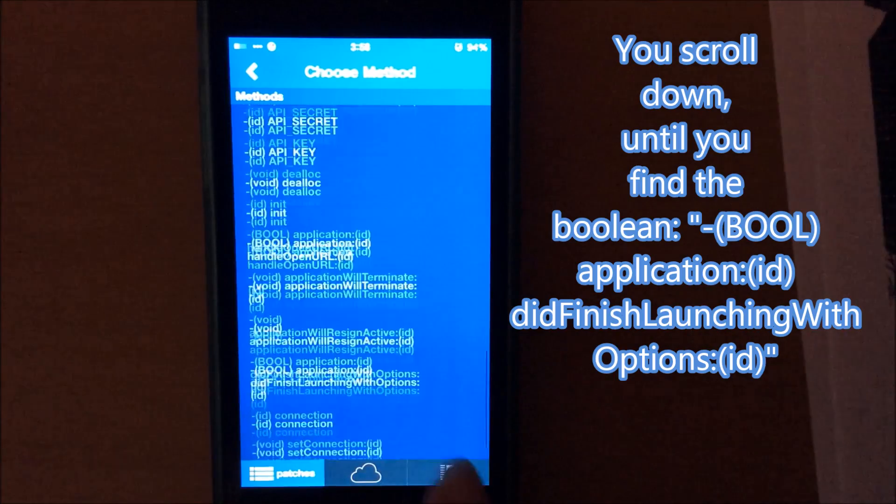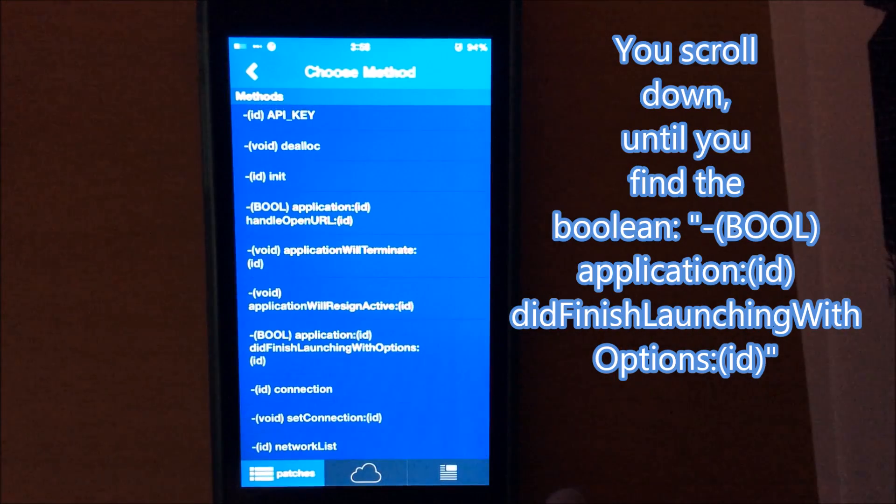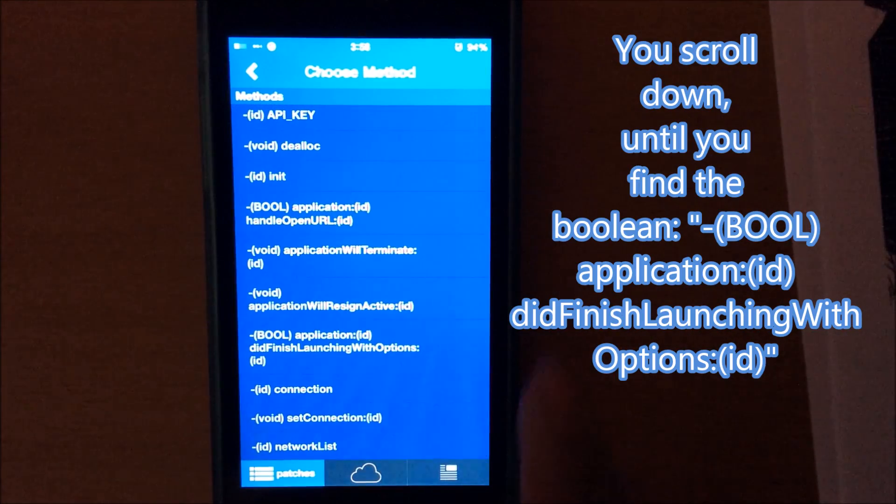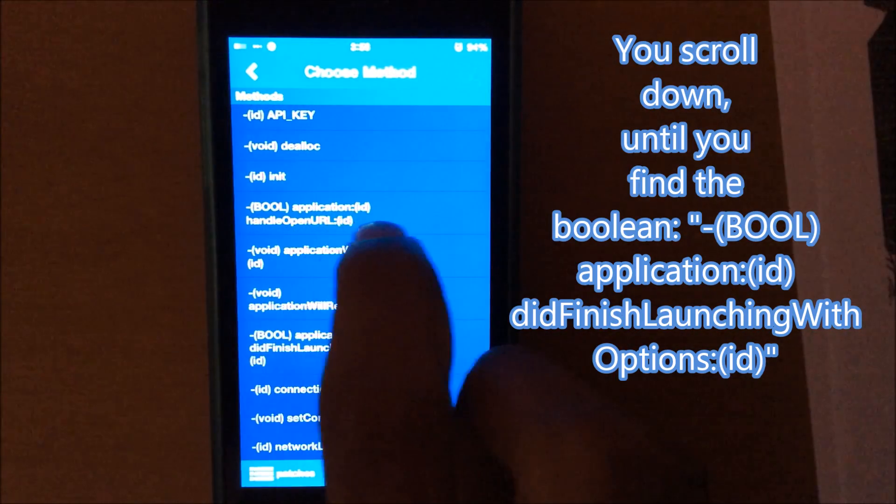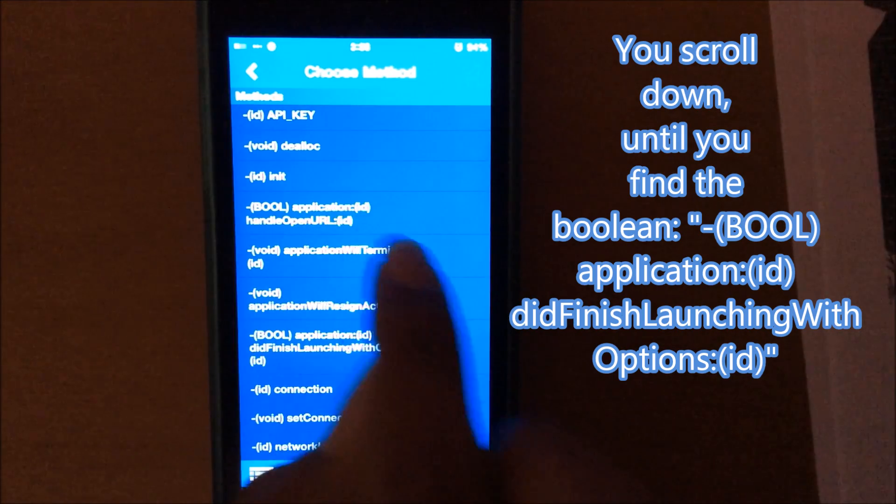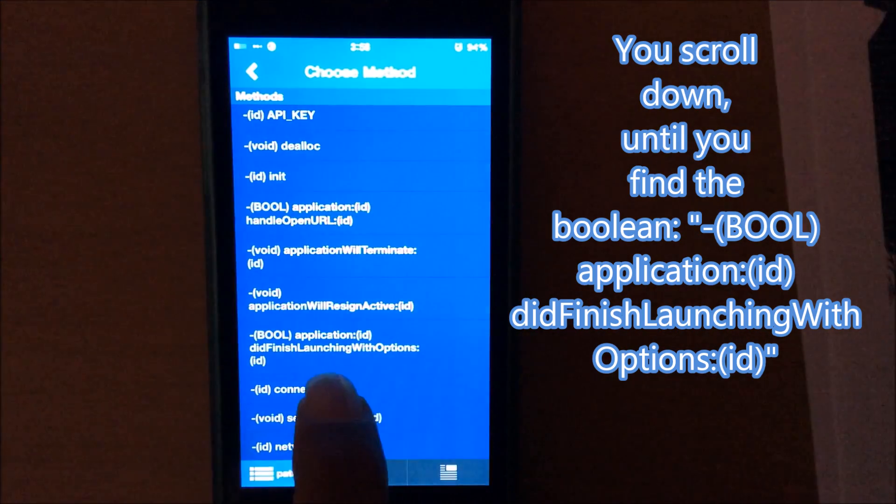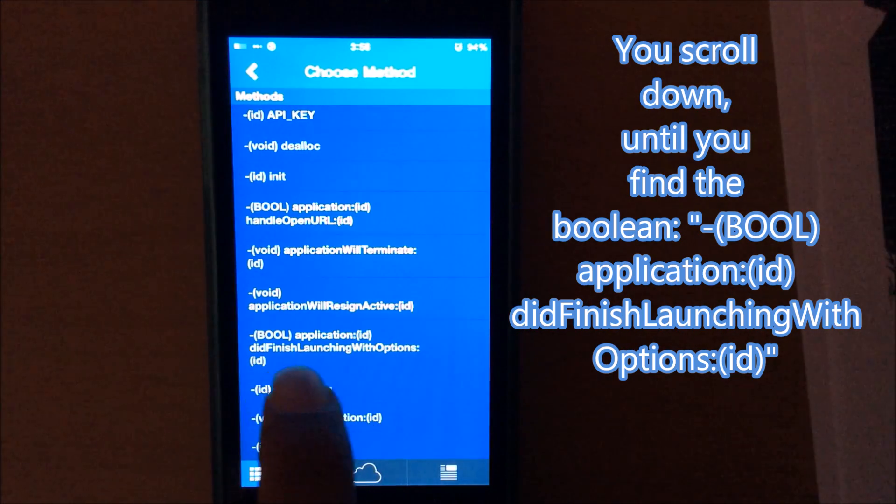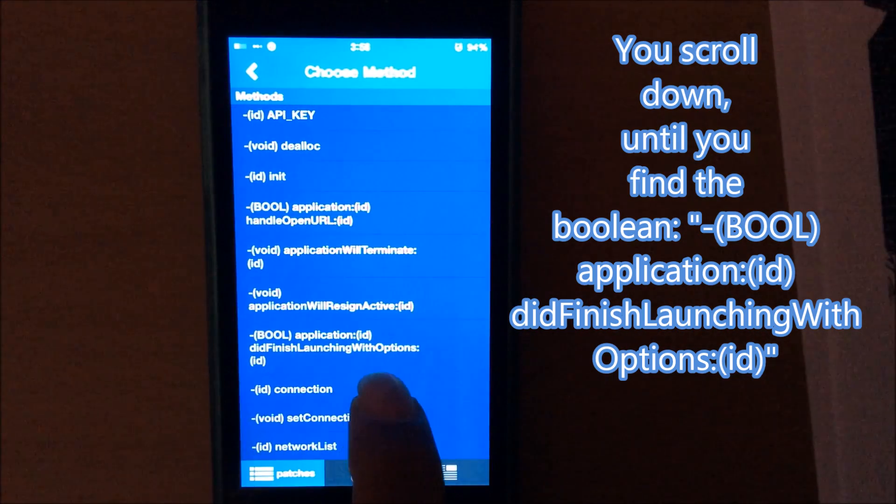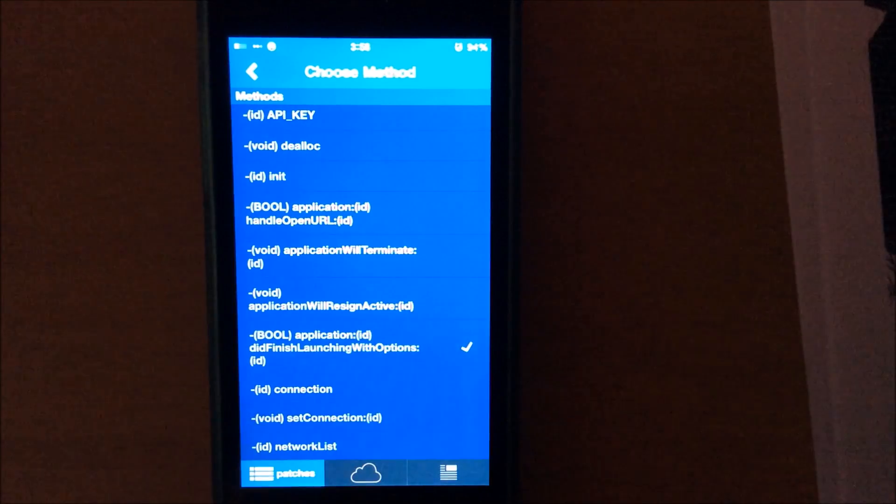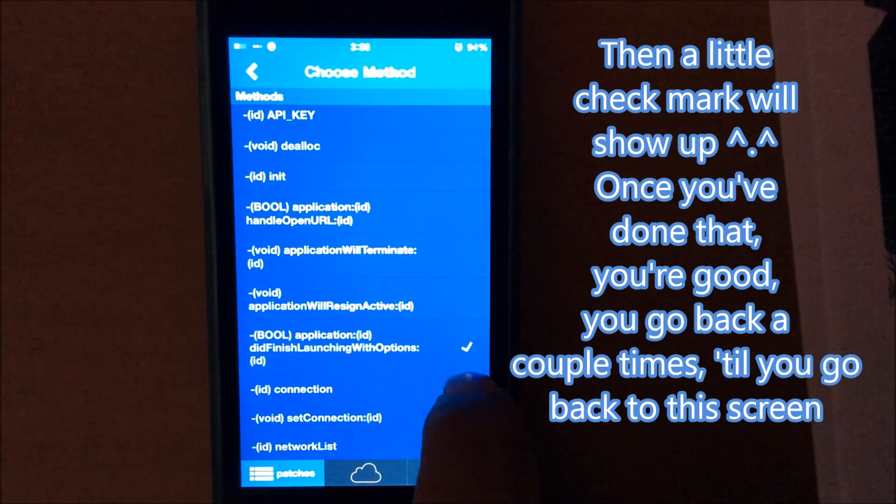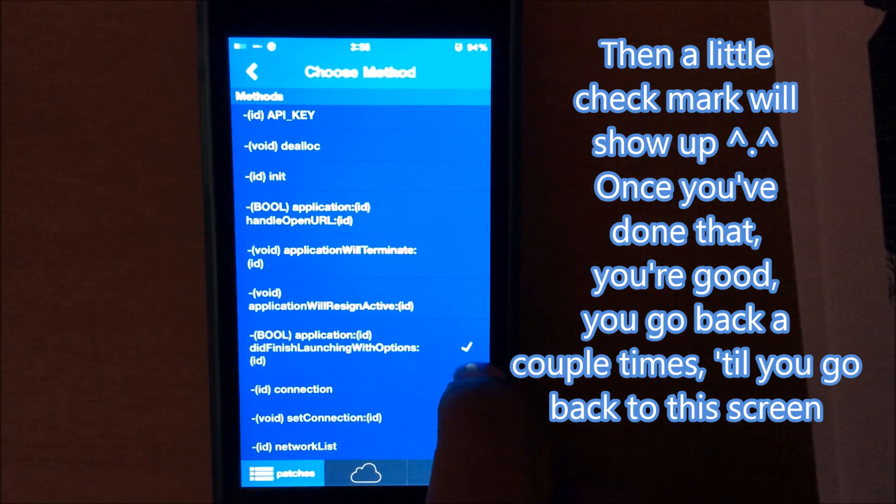You scroll down until you can find the boolean, boole application id, did finish launching with options. And then a little check mark will show up.